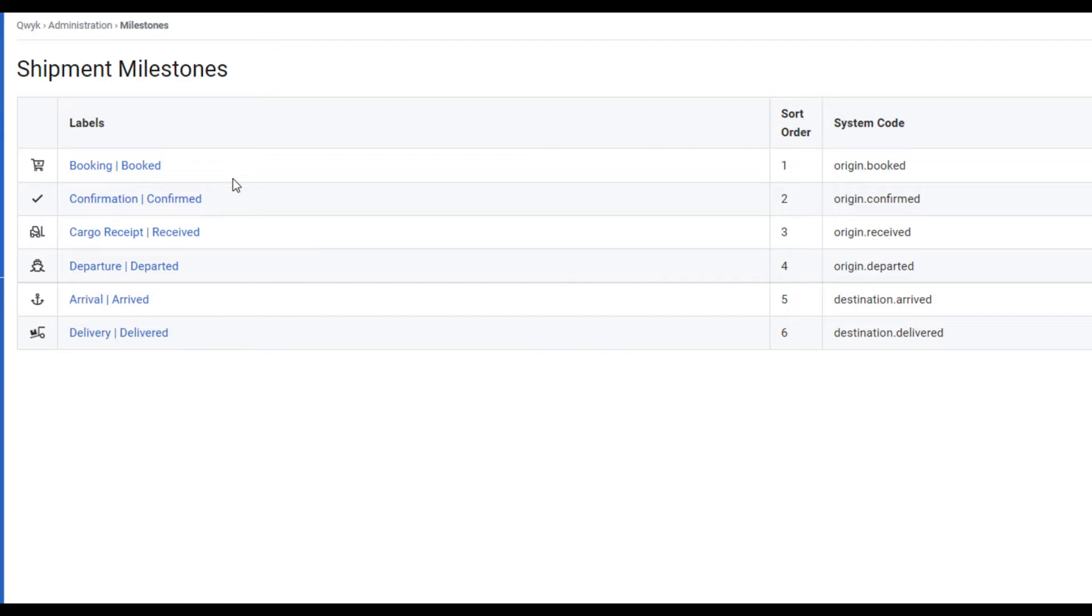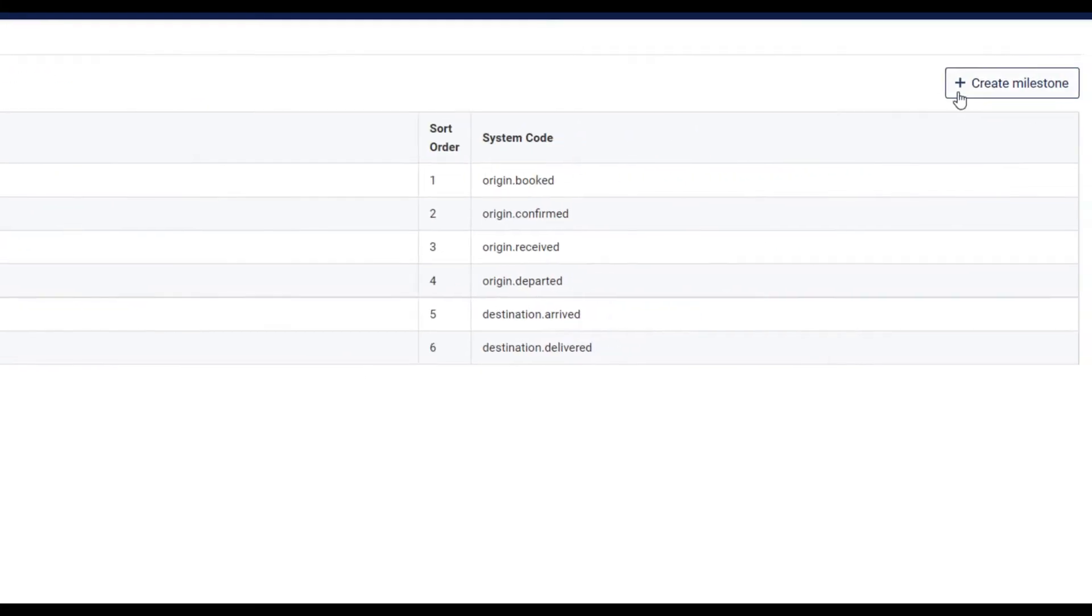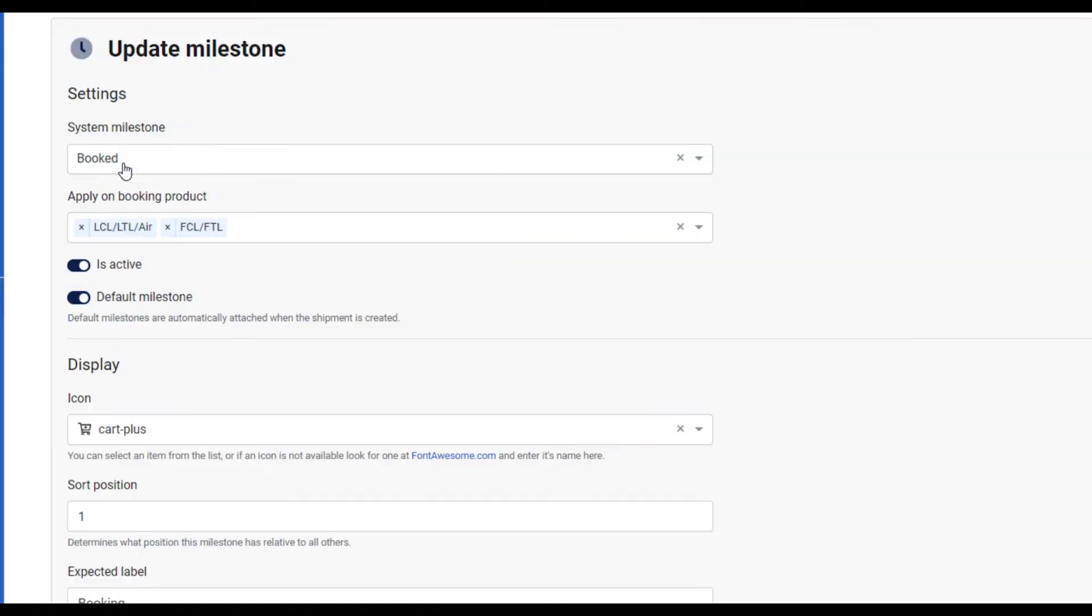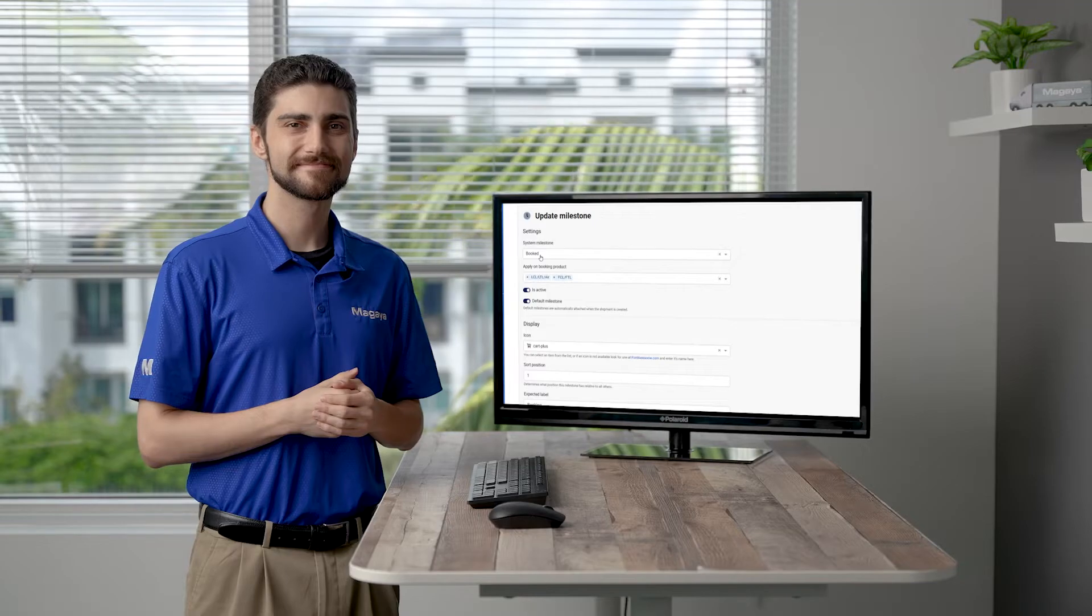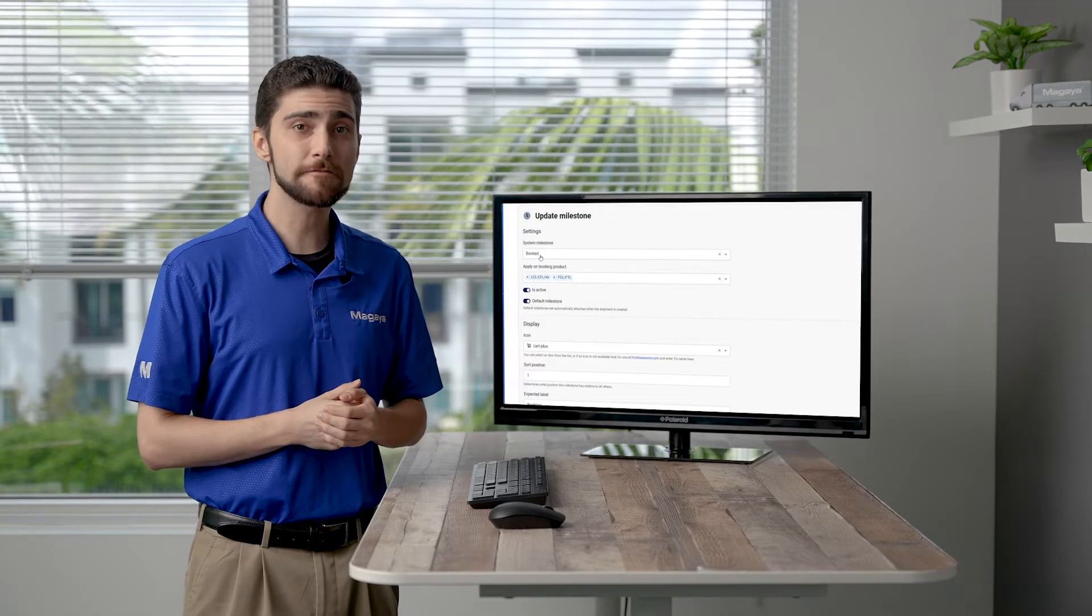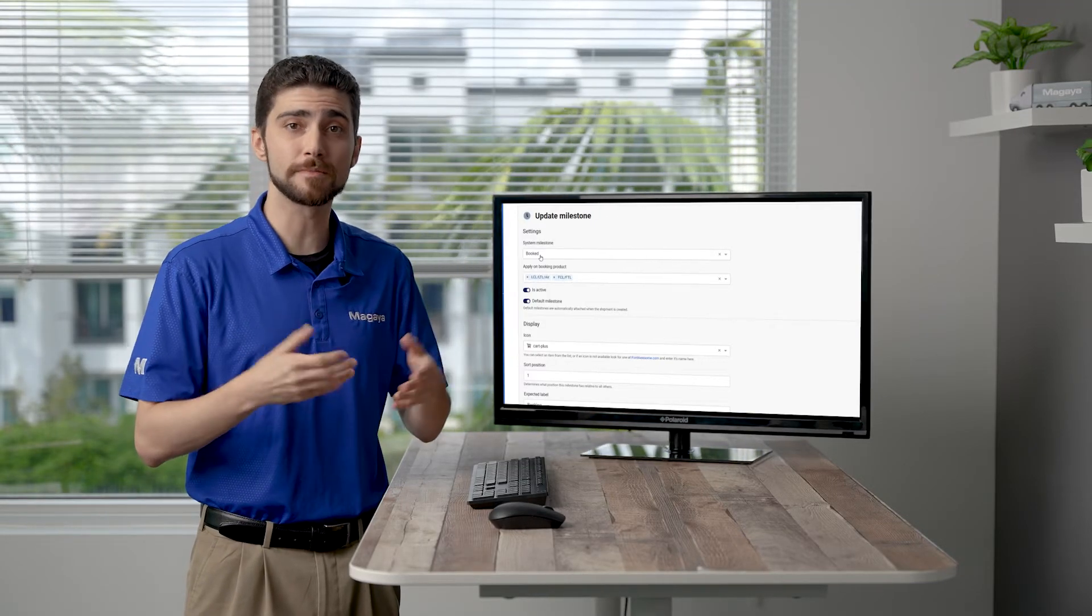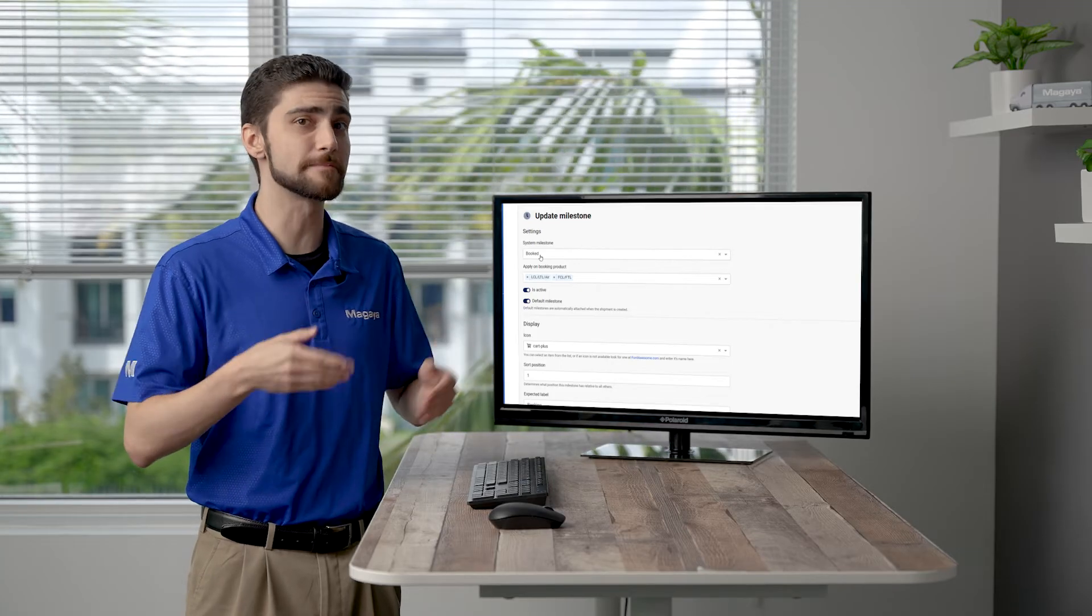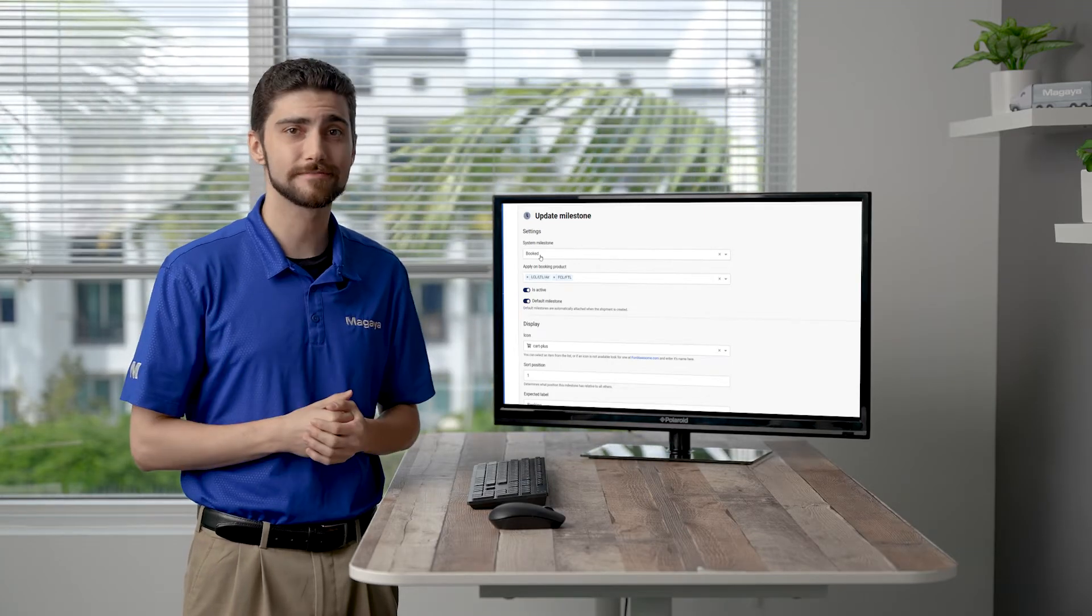The hub includes these six milestones turned on by default. Add additional ones as needed using this button, or edit one by clicking its name. The edit screen shows the same fields and options as creating a new milestone. So follow these same steps to do both.